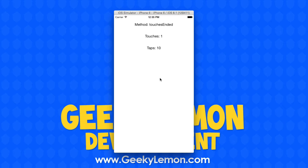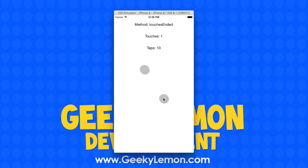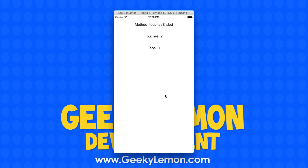I can also simulate having a secondary finger on the screen within the simulator. If you hold down alt, there are two fingers and if I click them at the same time you can see that touches now displays two, as if there were two fingers on the screen. Like I said, you can create actions on everything that is basically happening.